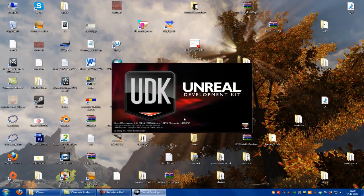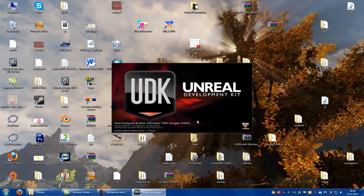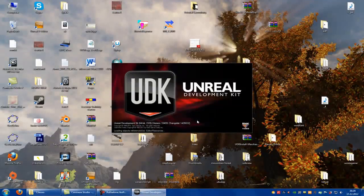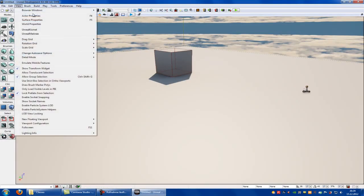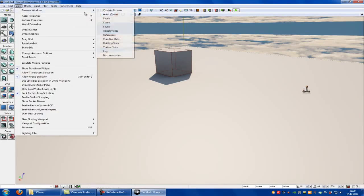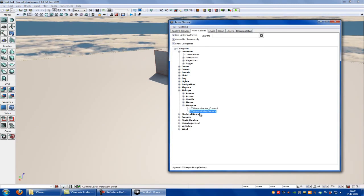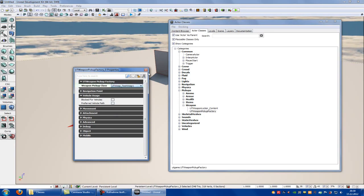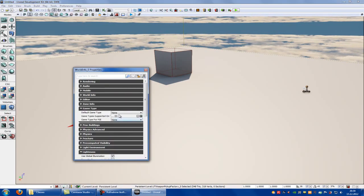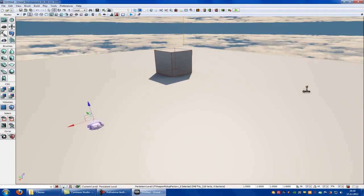Now go to UDK Editor under Development and let's start. Loading. Loading pickups — weapon — UT weapon pickup factory. Double click and choose UT_Weap_TestWeap1, then edit a few world properties: UT_TestMatch and spawn.